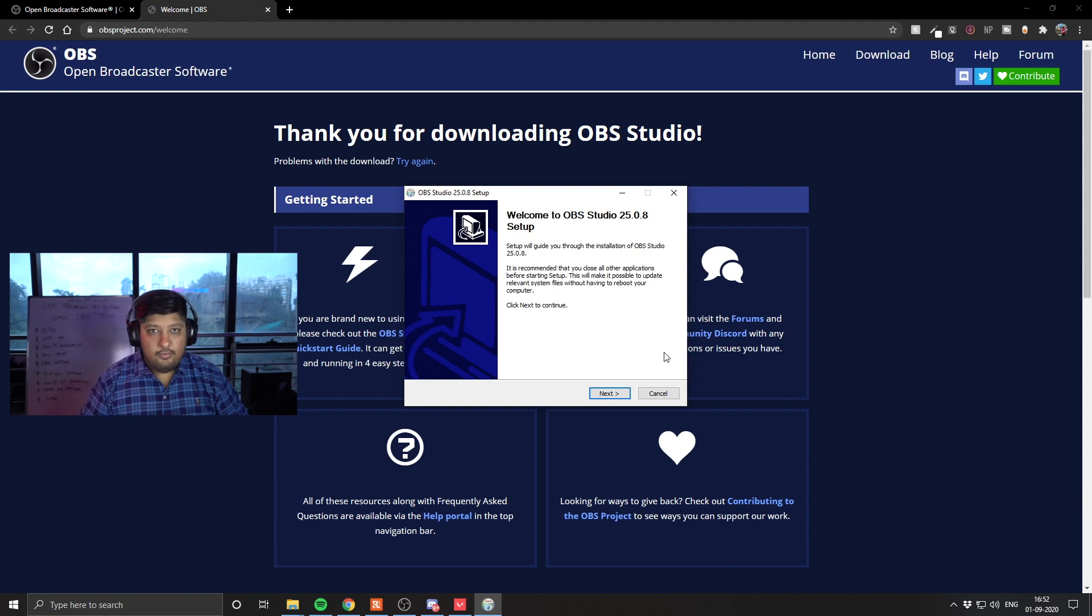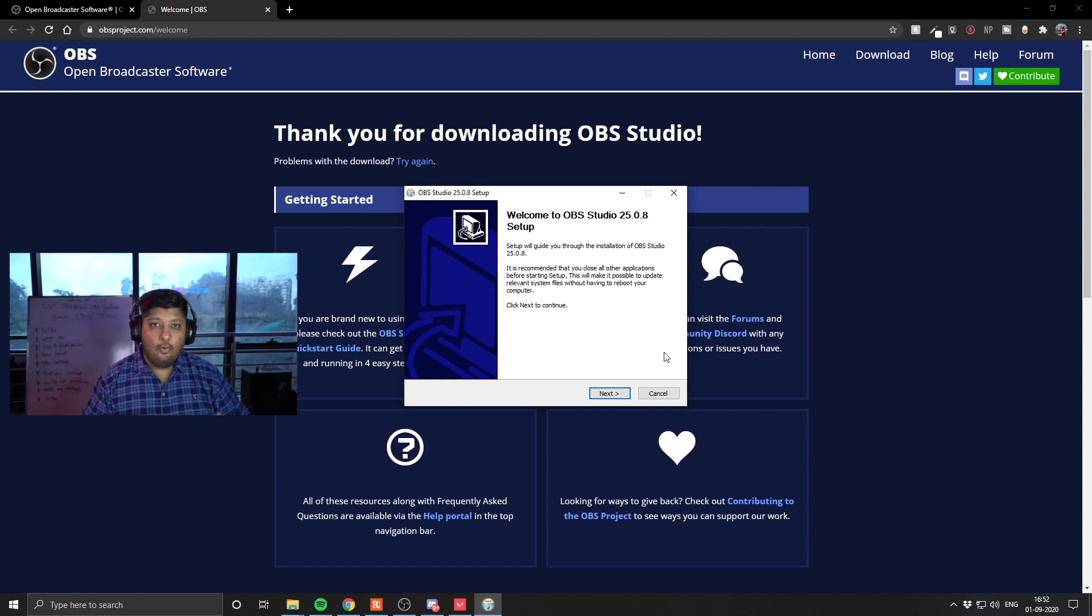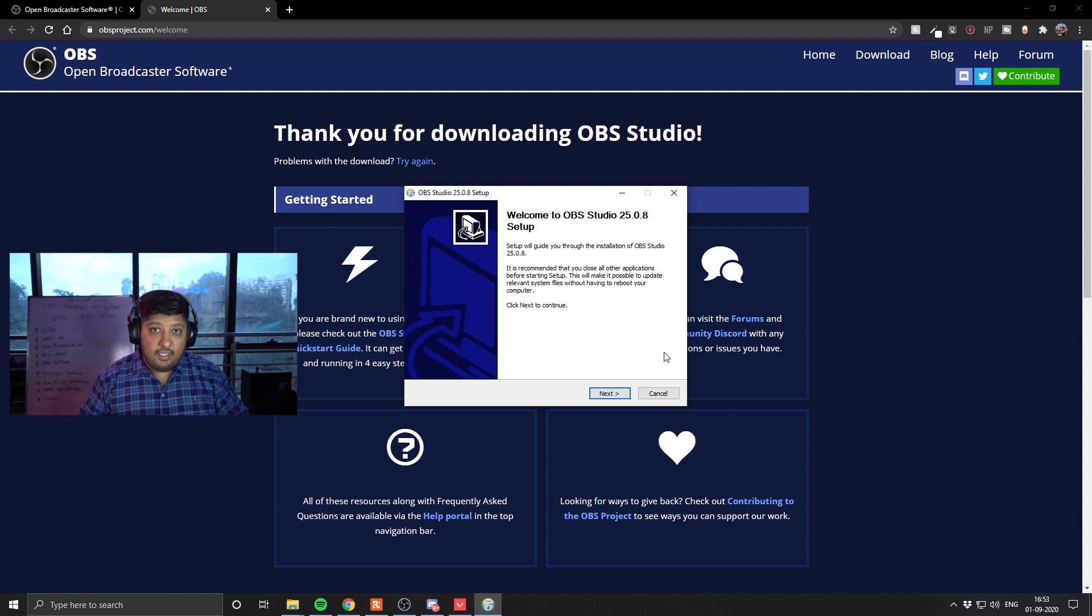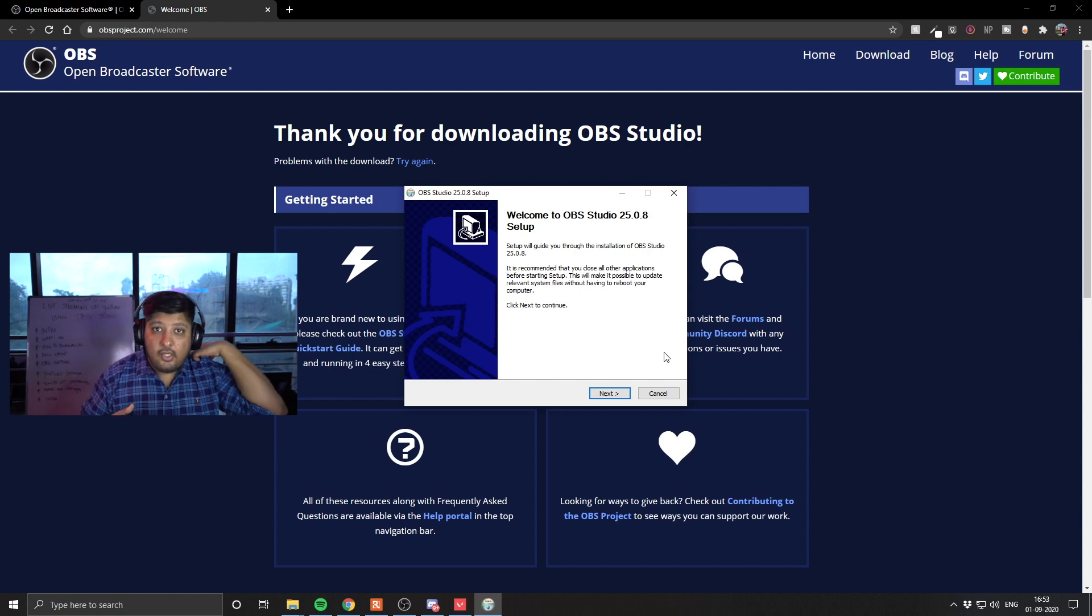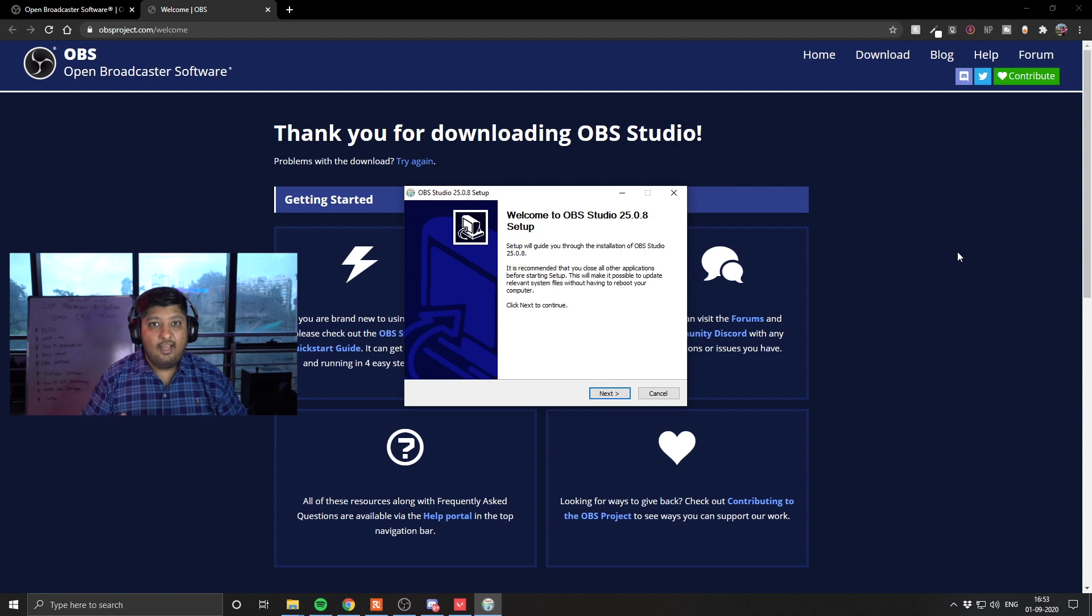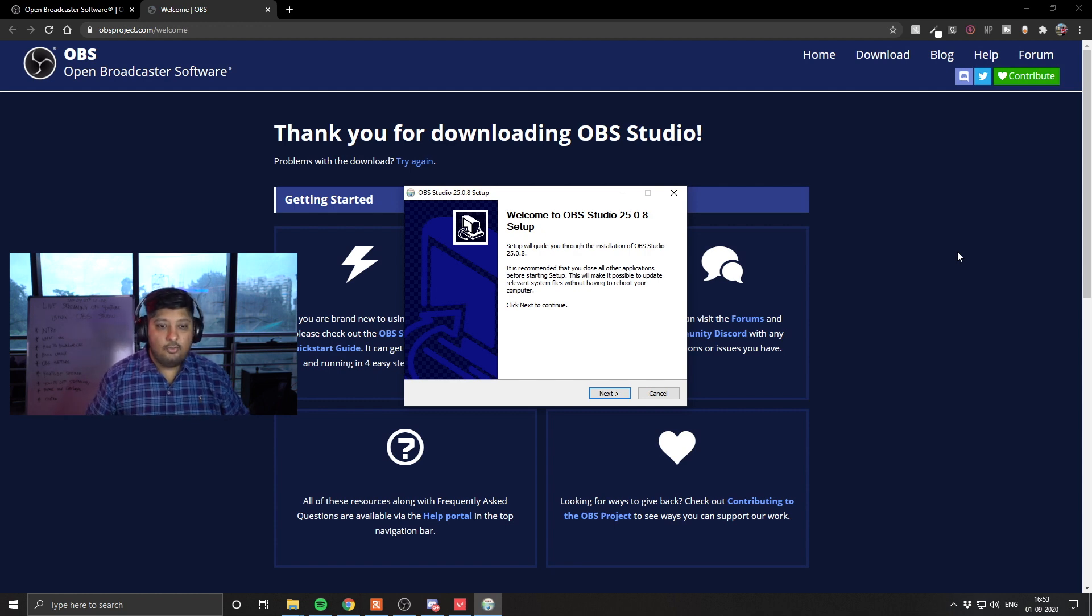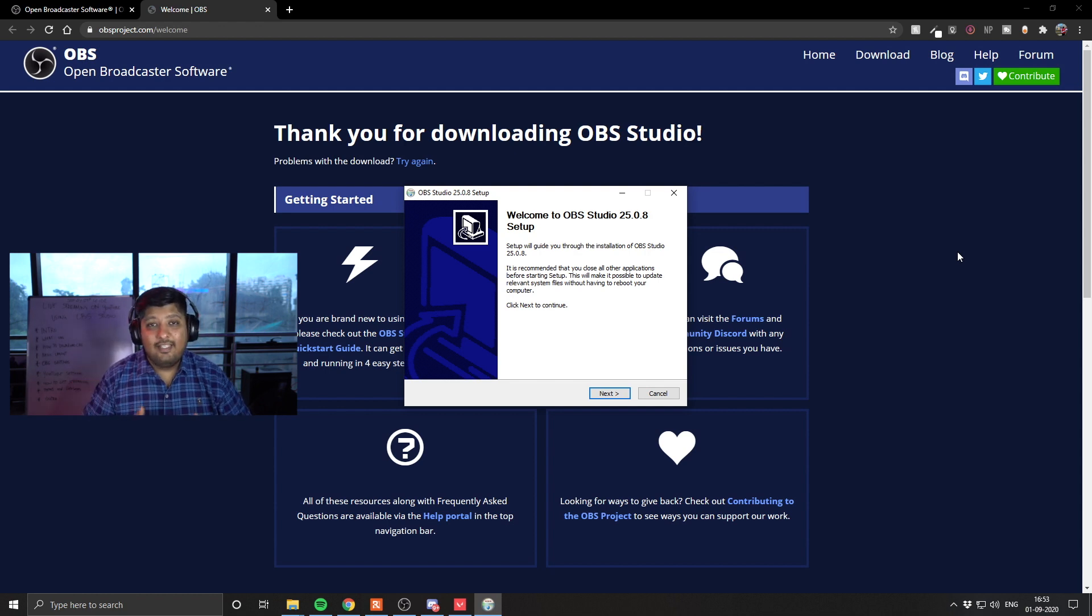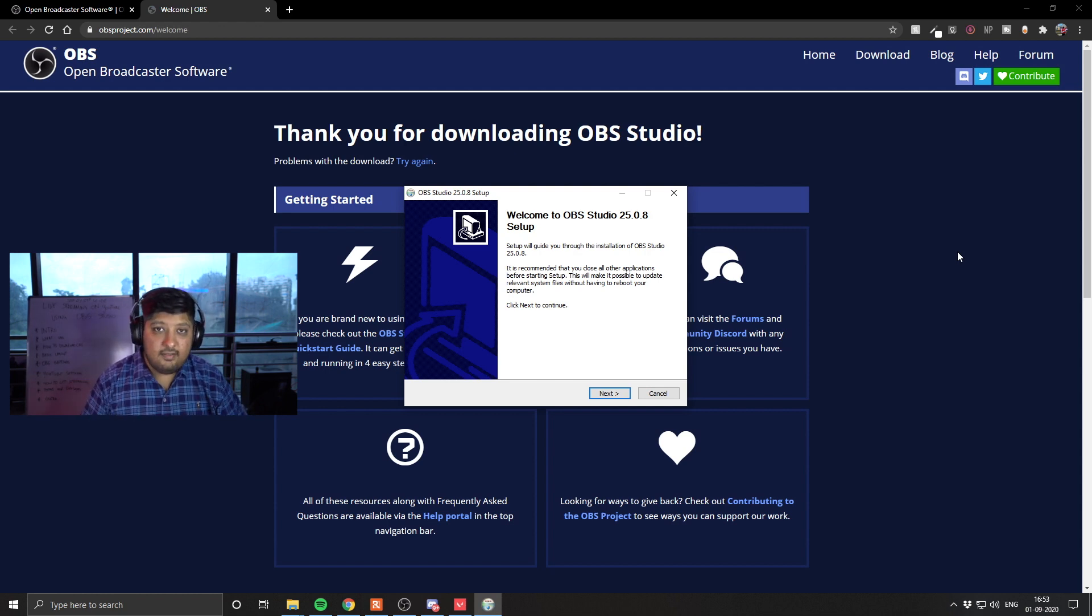So once you have chosen your operating system and downloaded the installer for OBS Studio, this is what you're going to see. Make sure that you set up in the default folder, program files, because in the future you're going to have a lot of customizations and tweaking you're going to want to do. The default folder is the easiest way for you to route everything through easily. Go ahead, complete the installation.